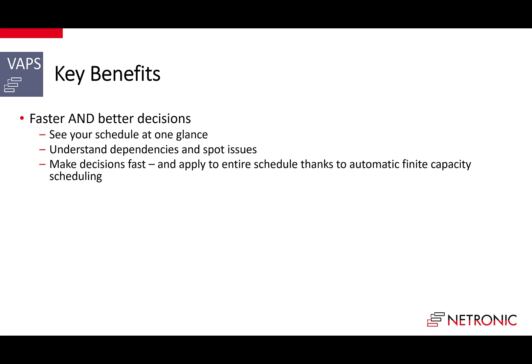With the VAPS, you see the schedule at one glance, both as a resource Gantt chart and with a sales order view. You rapidly understand dependencies and quickly spot issues. The VAPS allows you to fix these issues fast, and every change to the schedule automatically updates the entire schedule without ever overloading machines.